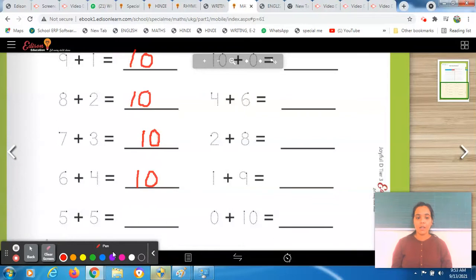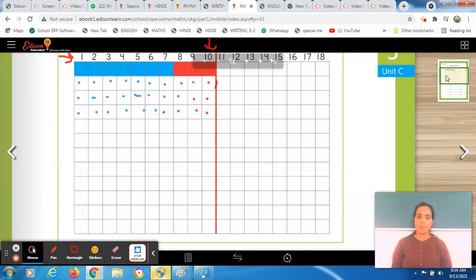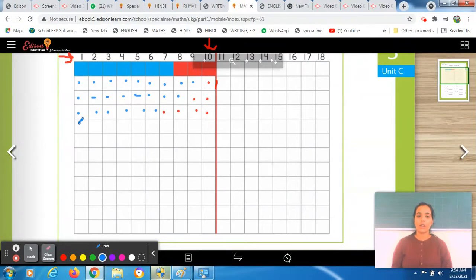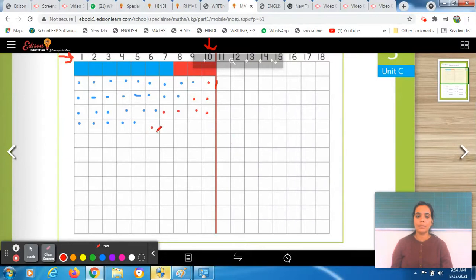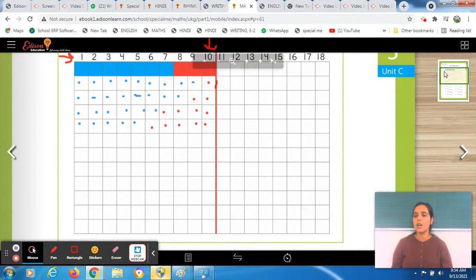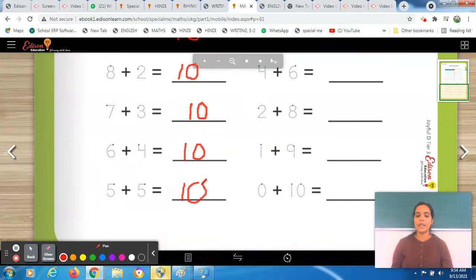The next equation is 5 plus 5 is equal to dash — let's find out. Firstly, color 5 boxes with blue: 1, 2, 3, 4, 5. Then you have to add 5 more — the same number of boxes. Take red pencil and color: 1, 2, 3, 4, 5. Your answer is 10, so write your answer. That means 5 plus 5 is equal to 10. Read the whole equation that way.